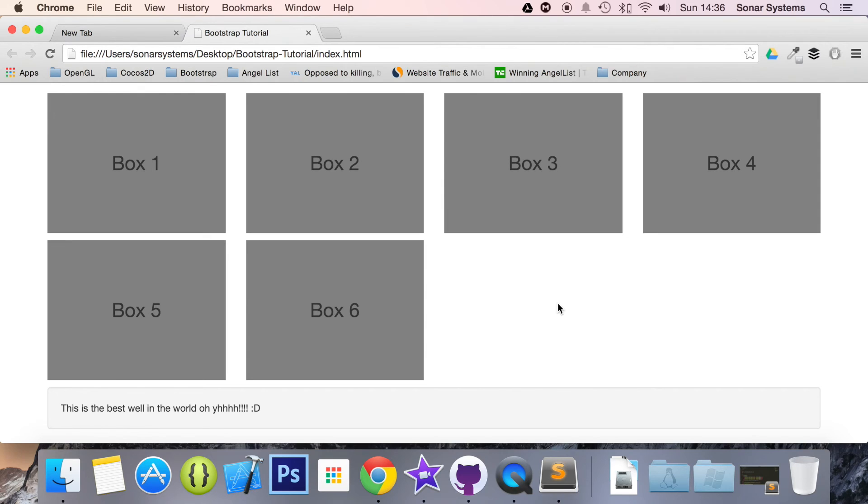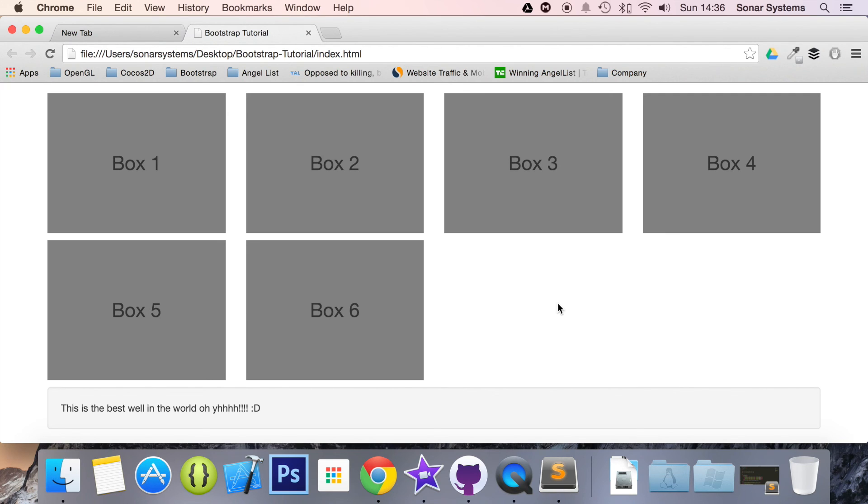feel free to message us at support@sonarsystems.co.uk. All the required source code will be in the description. To see over 850 completely free videos just like this one, visit sonarlearning.co.uk. Get there today and join for free, which allows you to take private notes against all your videos. And as usual, thank you for watching and I hope you have a great day.